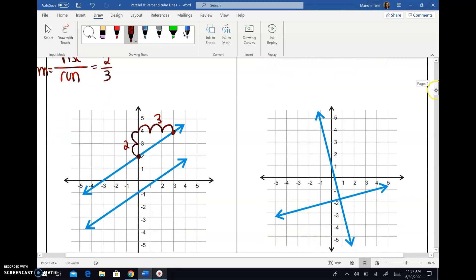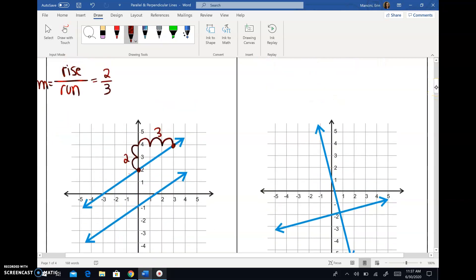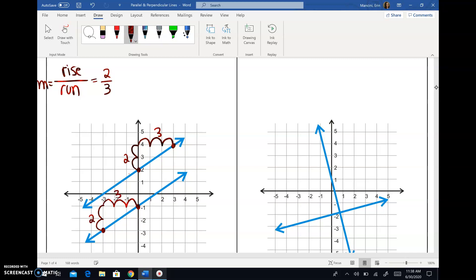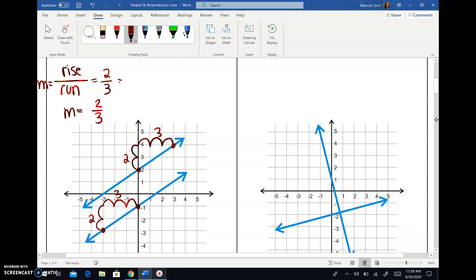This line is increasing as you read from left to right, so it's positive — rise on top, run on bottom. So that's line one. Let's go ahead and do the same thing for line two here. I'm going to pick this point and this point just to change it up. This one is also increasing and going up, so the slope of the second line is also two thirds.